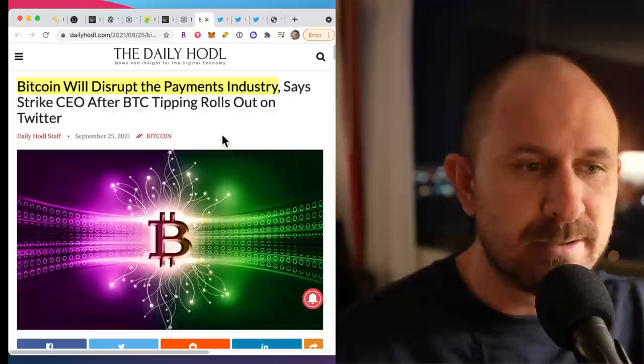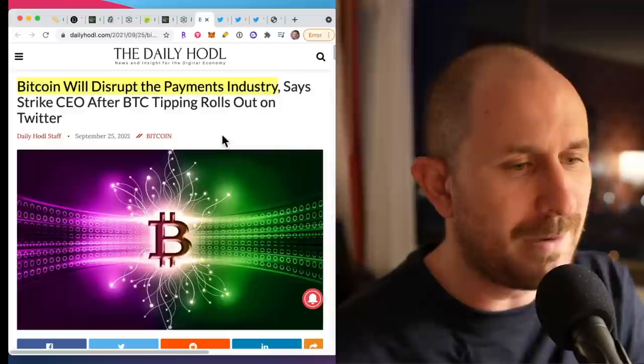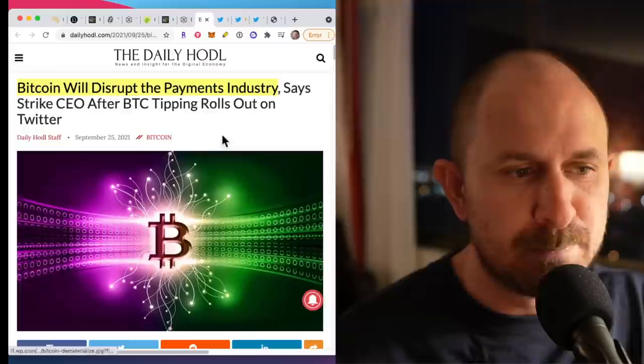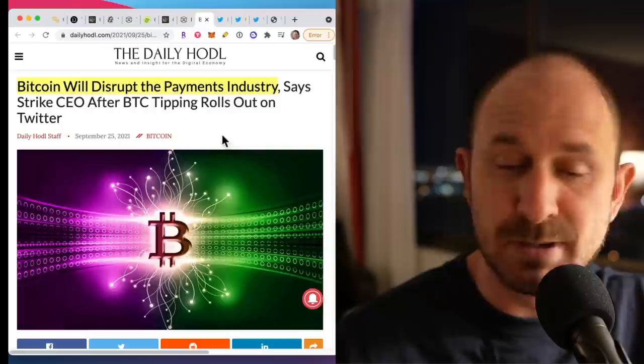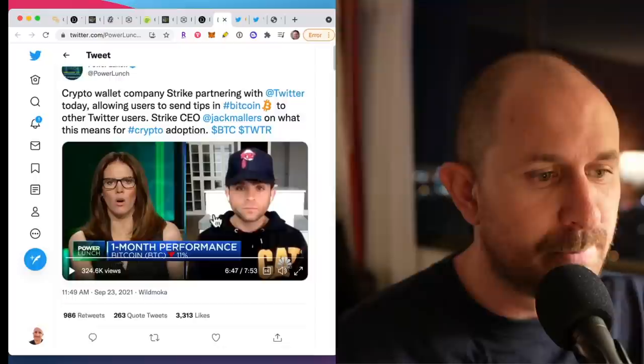Basically, you can tip people on Twitter using Bitcoin. Now, you can do this through your mobile app. I think you have to be on Android right now. I know for mine, it doesn't work because I'm on the Apple iOS platform. But this is going to be huge, allowing basically everybody with a phone to instantly send Bitcoin to each other using the Lightning Network.